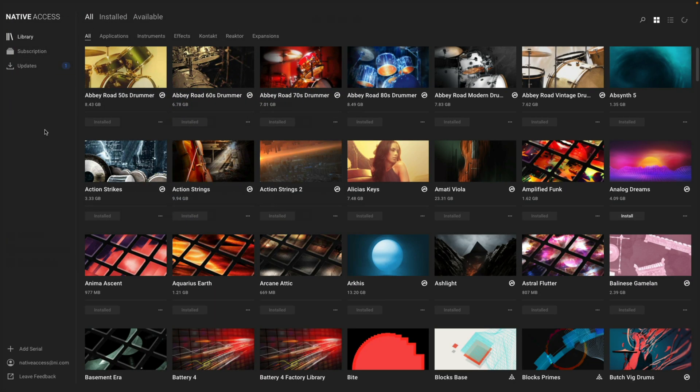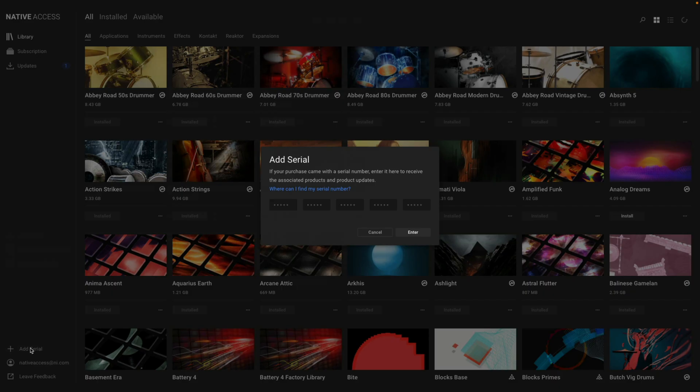The first thing you may want to do when opening Native Access is registering a product. If you need to register your hardware or add a serial number for complete or another product, just click Add Serial, enter the serial number of the hardware or software, and then click Enter.